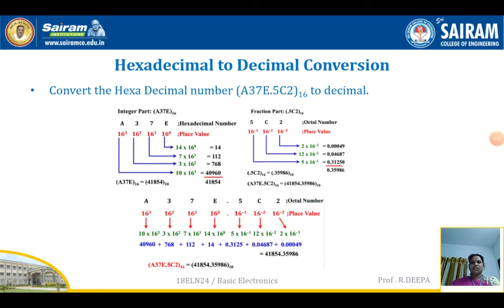Good morning. In today's class we are going to continue with the conversion part of the decimal system. I'm going to teach you how to convert decimal to hexadecimal and vice versa, then octal to decimal and vice versa, then conversion between binary to hexadecimal, hexadecimal to binary, binary to octal, octal to hexadecimal, and so on.